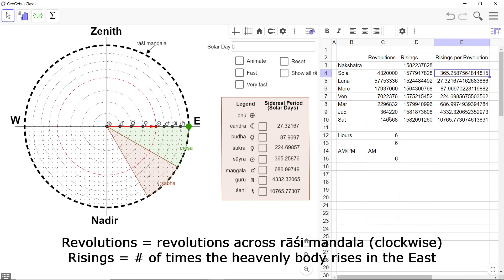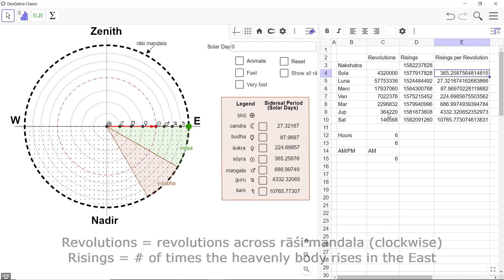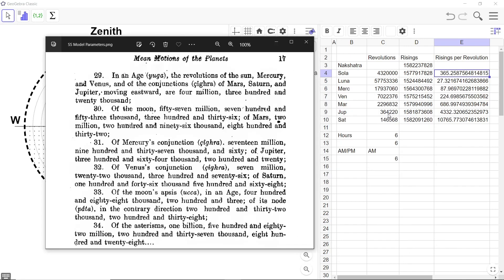To make things clearer, I will actually show you a page from the Surya Siddhanta translation that I am using. And these are the verses, Shloka number 29 to 34 of the very first chapter of the Surya Siddhanta are laying out these parameters.